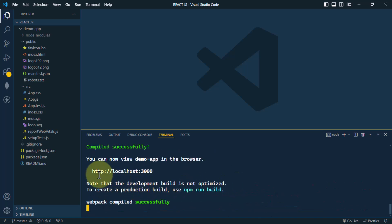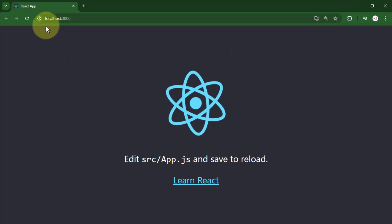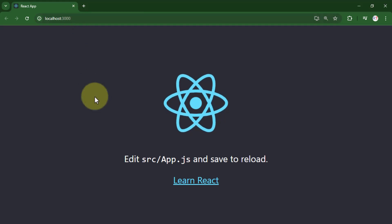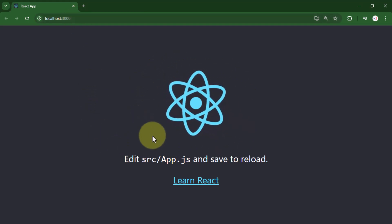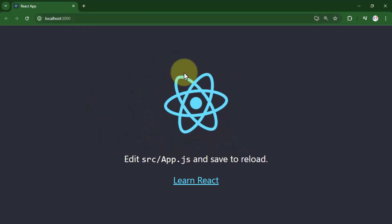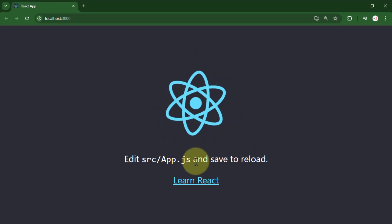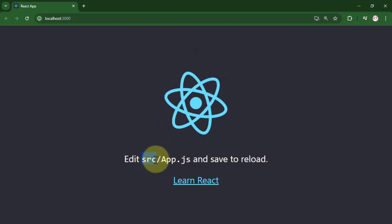We can now see the app in our browser at localhost:3000. The React application has started. Now we can modify this application by going inside the source folder and editing app.js.